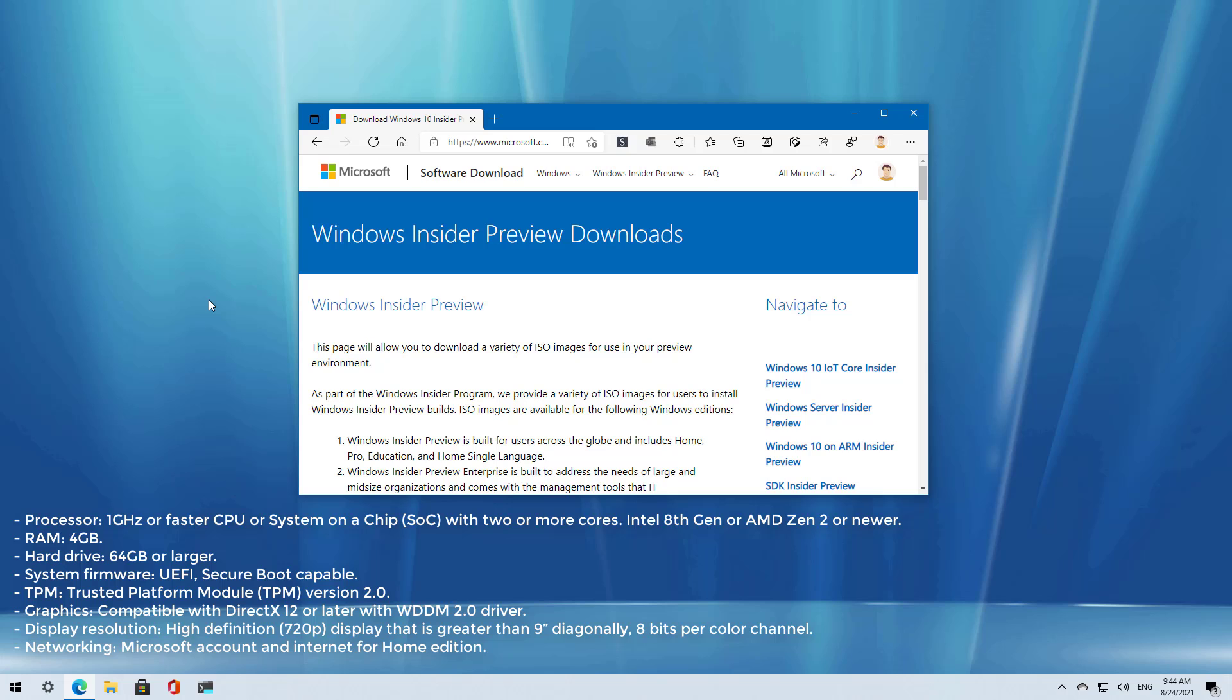This is in addition to the requirements of TPM 2.0 and secure boot, and a minimum of 64 gigs of storage and 4 gigs of RAM.